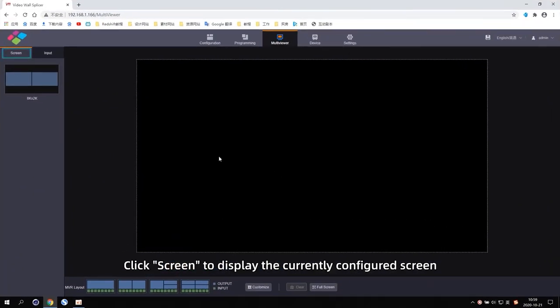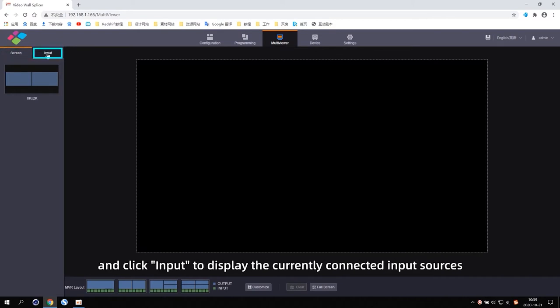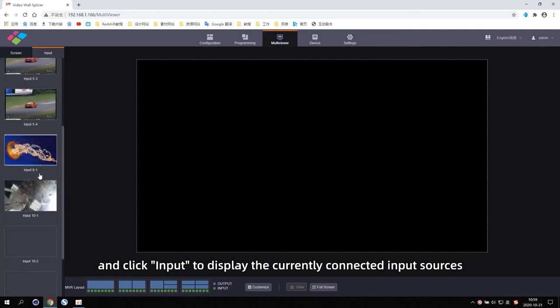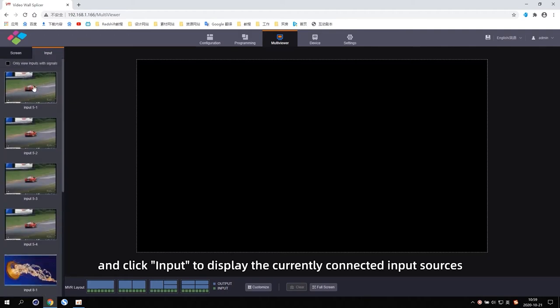Click Screen to display the current configured screen, and click Input to display the current connected input sources.